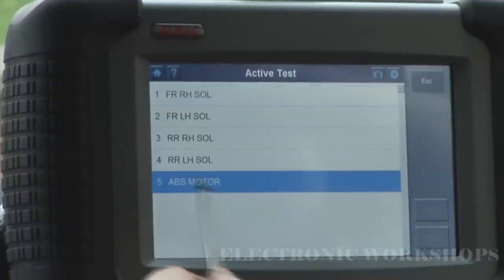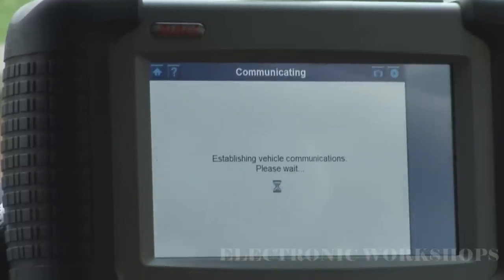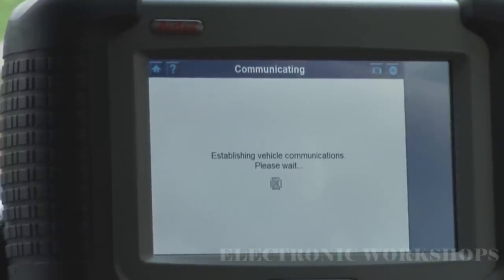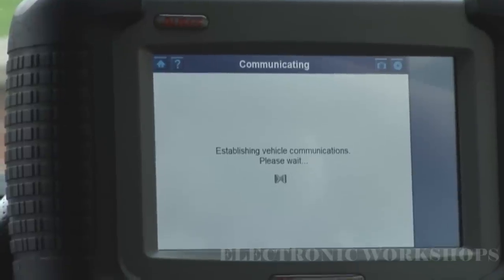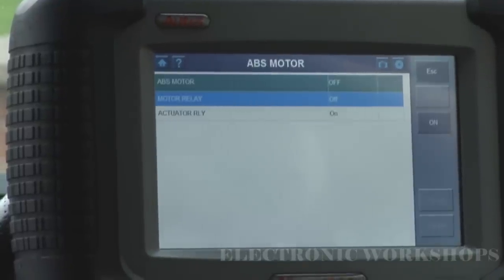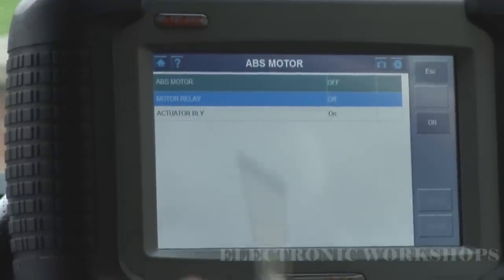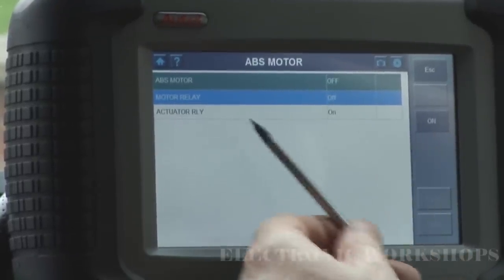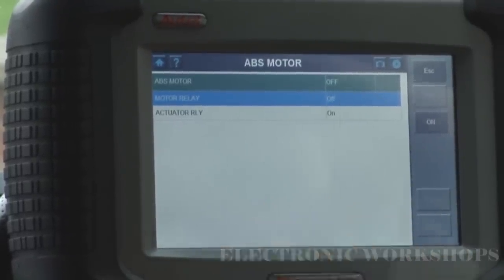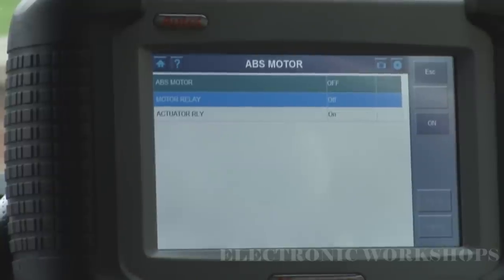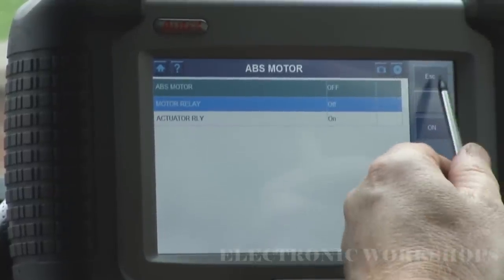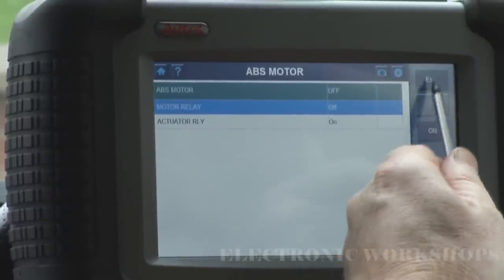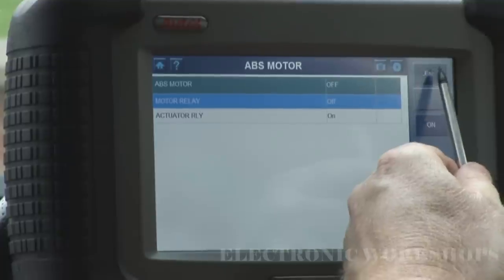You've got your ABS motor down here. You can click the motor on or off and you'll hear it running, but I'm not going to do that because I've never worked on an ABS system.